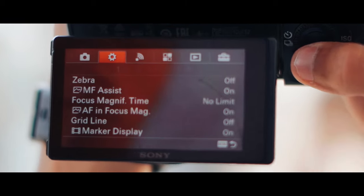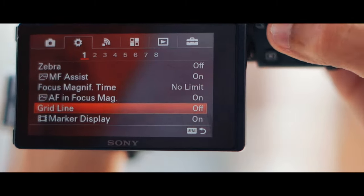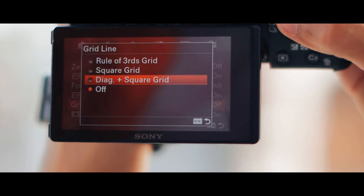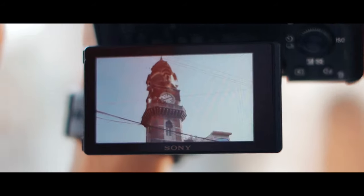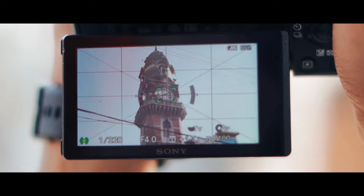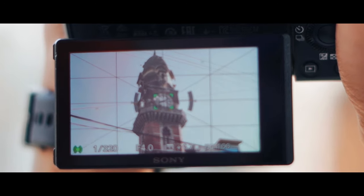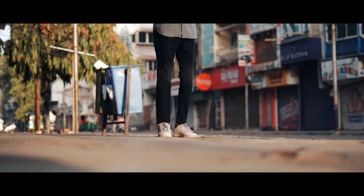Click into grid line and select the diagonal plus square grid. Align the grid with a specific point of the subject, and then take a photo.